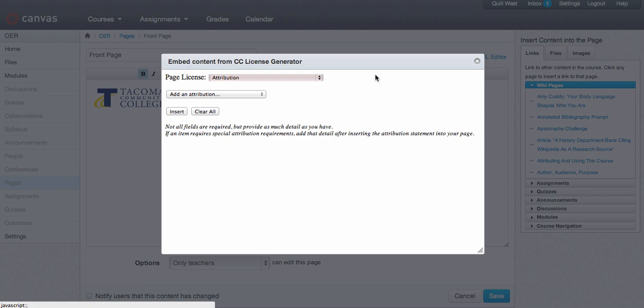In order to work the CC license generator, please see the next video.